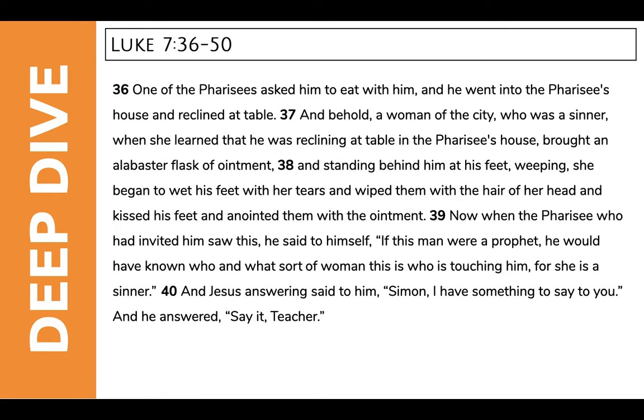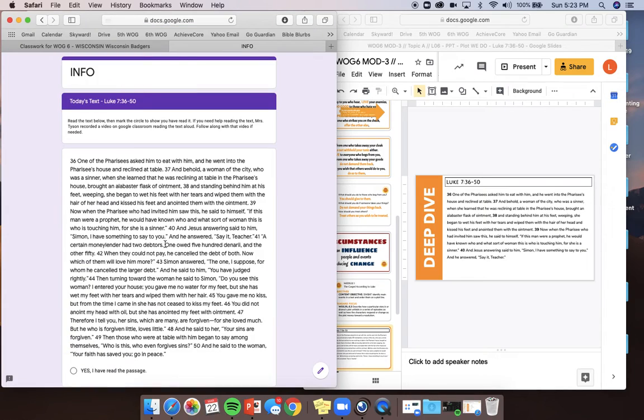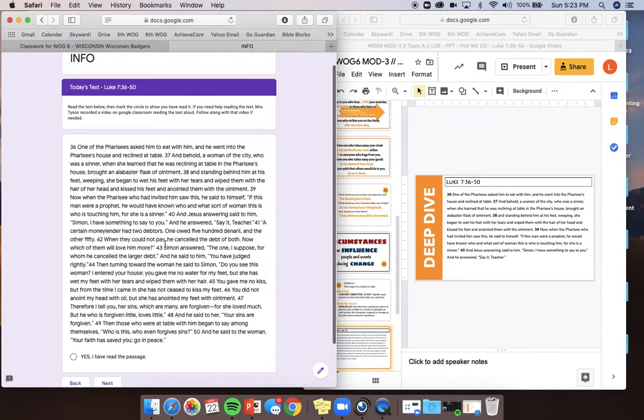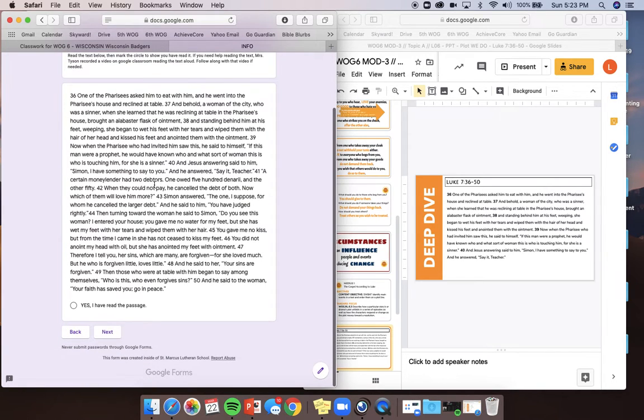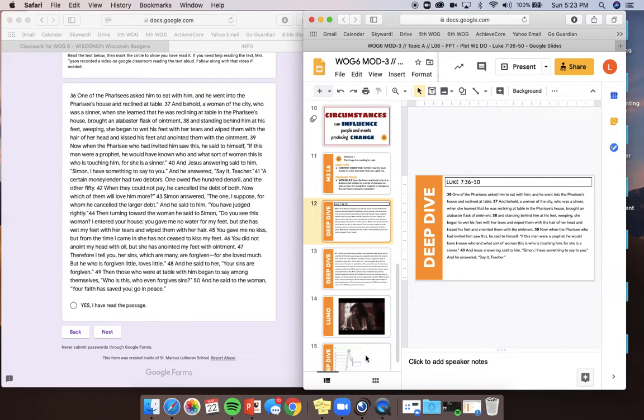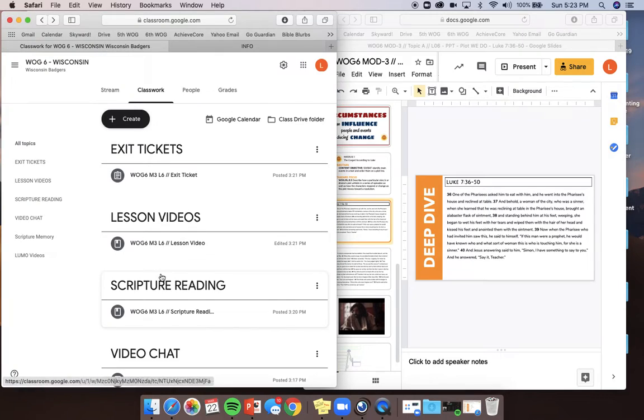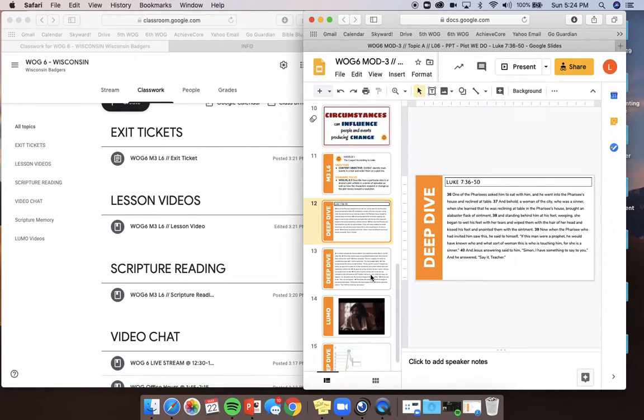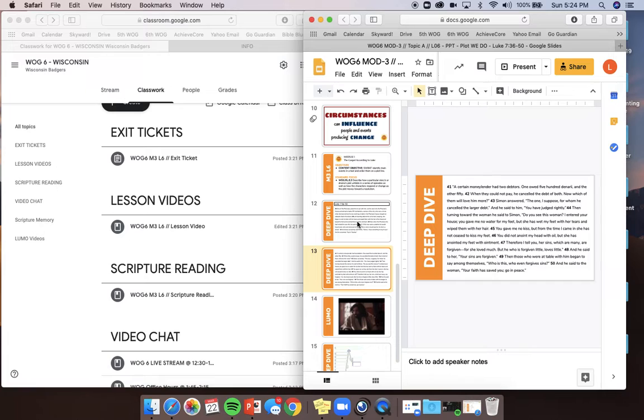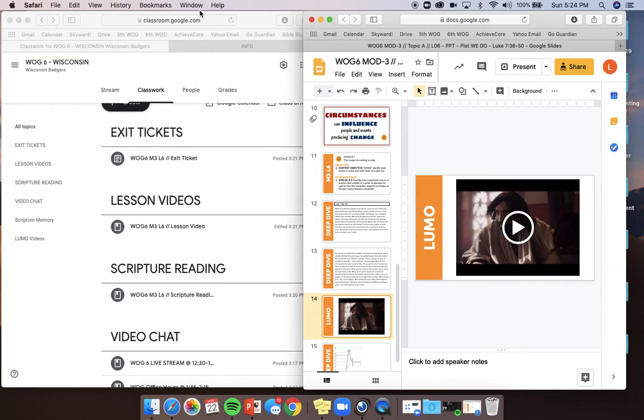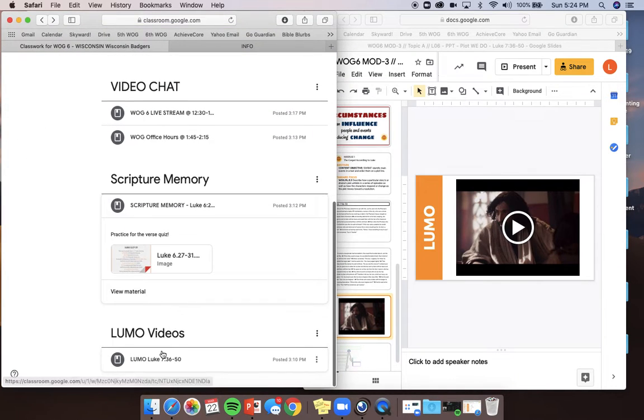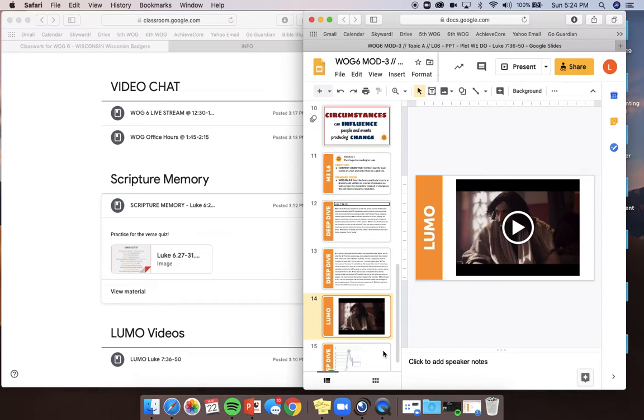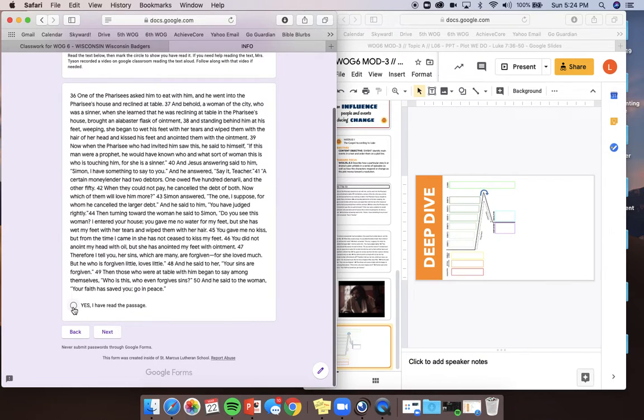One of the Pharisees—actually, pause. I'm not going to read this to you. I want you to pause and read it. It's actually also in your Google, right here, in your Google form, which is your exit ticket. So, could you please get there, read it, and then when you're done, click yes, I've read the passage and hit next. Go ahead and pause my video until you've read it. If you want to hear me read it, I'm going to post that in Google Classroom underneath scripture reading. Go ahead, pause right now, and read it. Okay, you should have paused the video. You should have read Luke 7, 36 to 50. If you'd like to watch the Lumo video, that's also posted right here under Lumo videos. Okay?